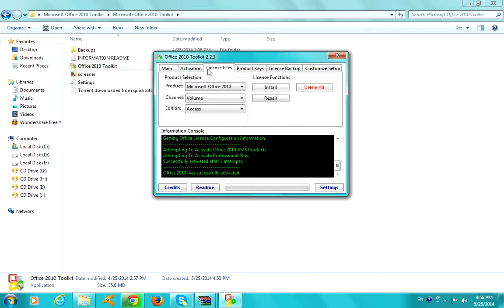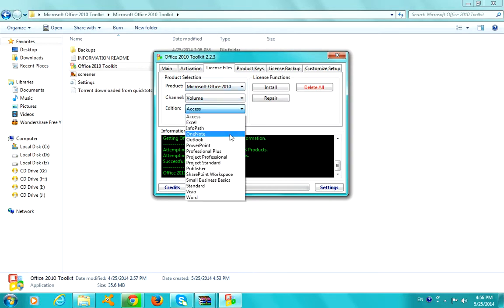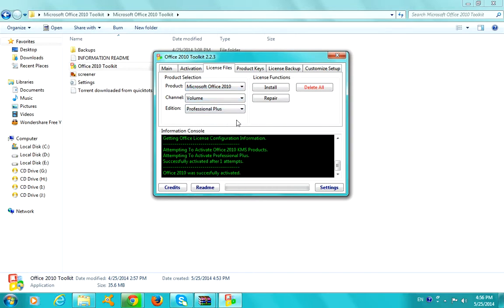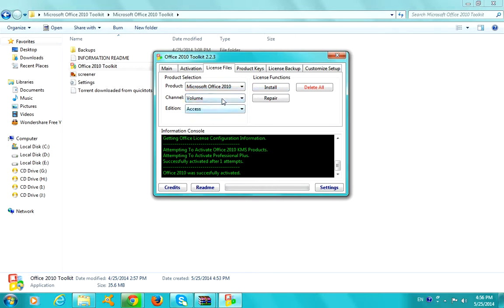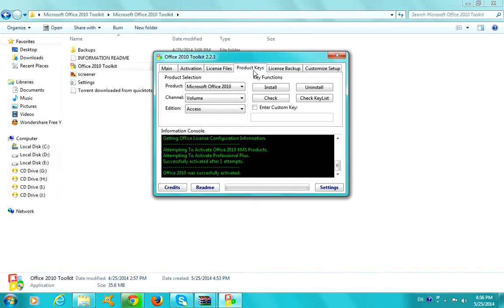License files, this is for the license edition. Professional Plus, because I have Professional Plus, so all I do is select volume. Yeah, volume is okay and install. I already have the license file, so I'm not going to do that again. It's also going to install your product keys for you if you already have a product key, just enter and that will happen.